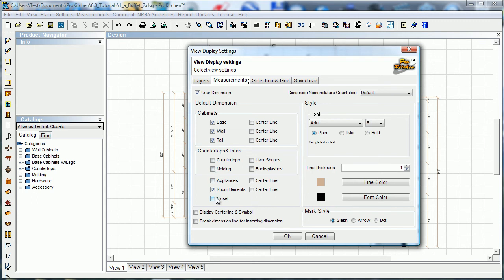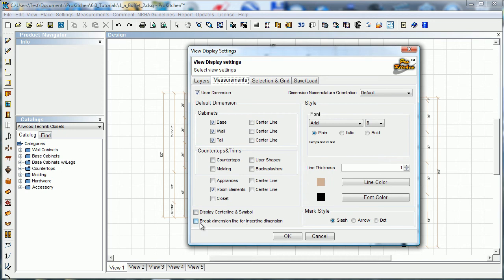You can also tell what to dimension as far as appliances, room elements, that'd be doors and windows, closets, you can choose center lines, display center line and symbol, that gives you a little CL symbol for your center line.